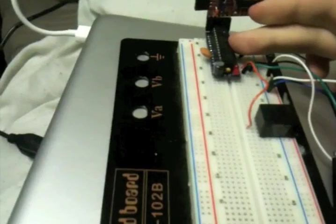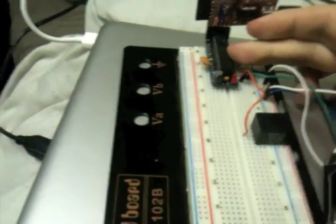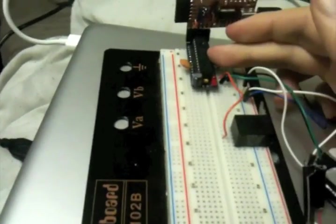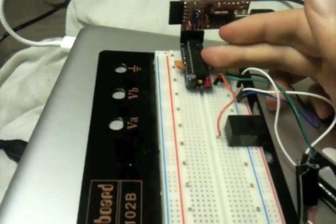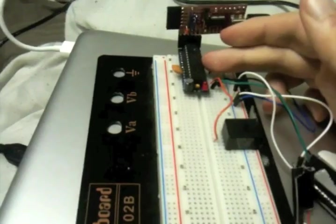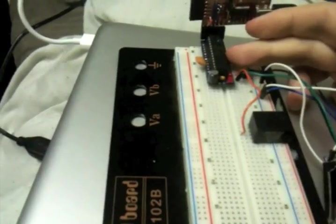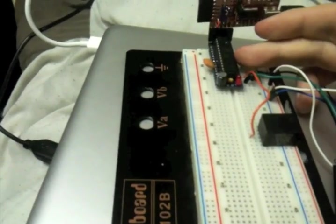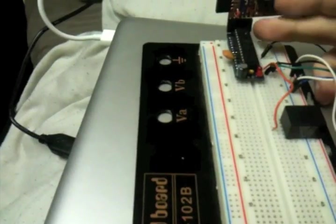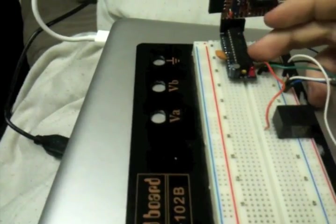So basically, what we have is this. This is a Dork board, this is an Arduino clone, and it's basically all contained just in this one chip.